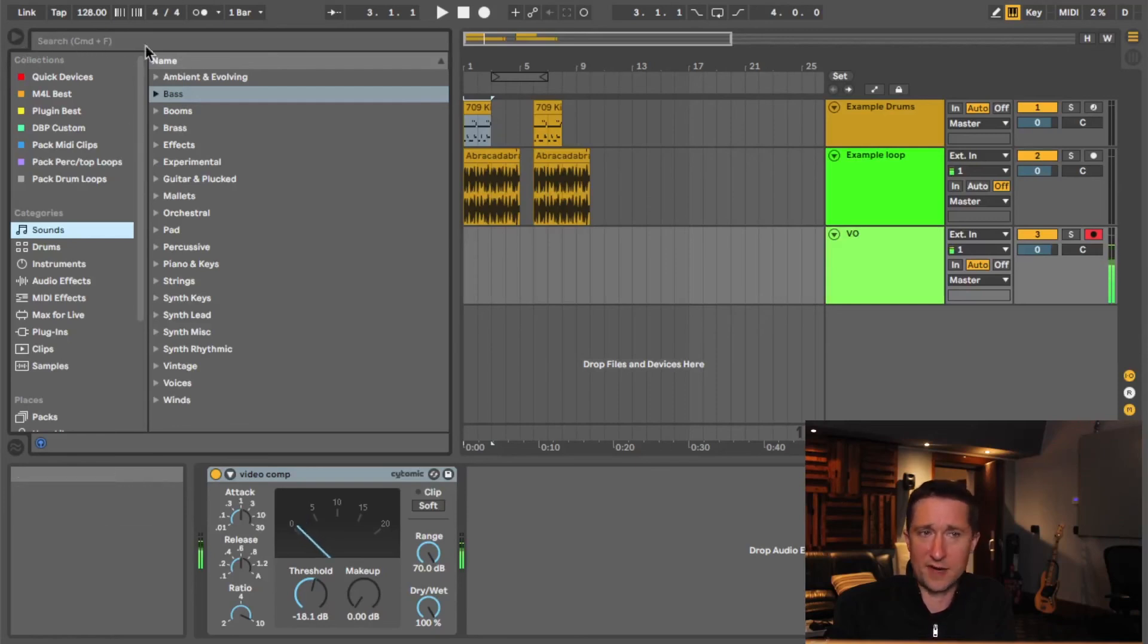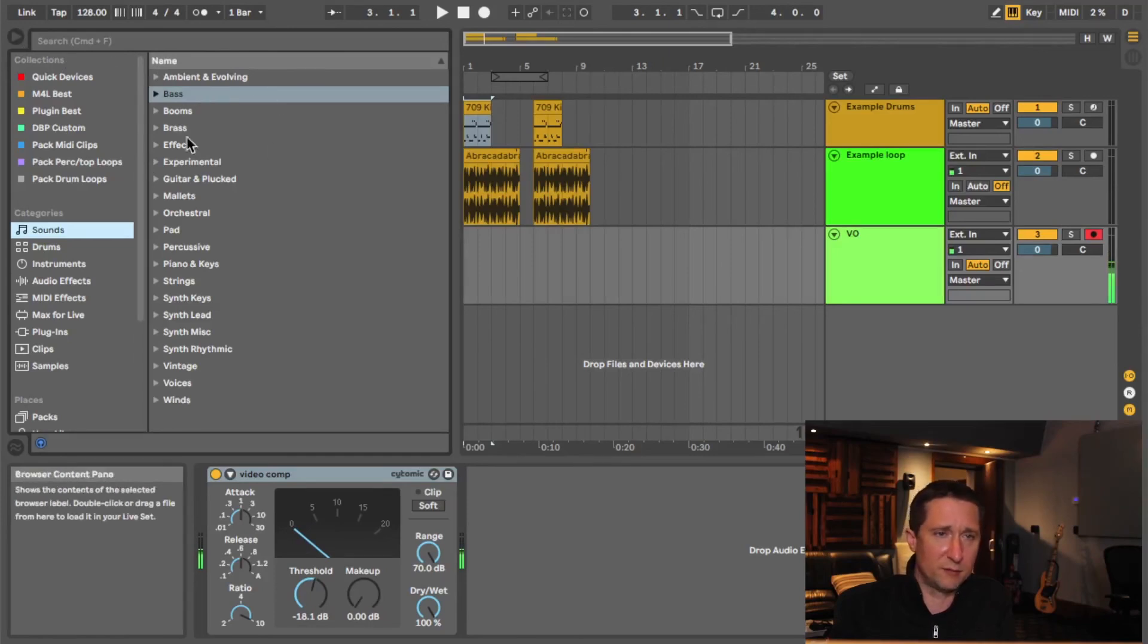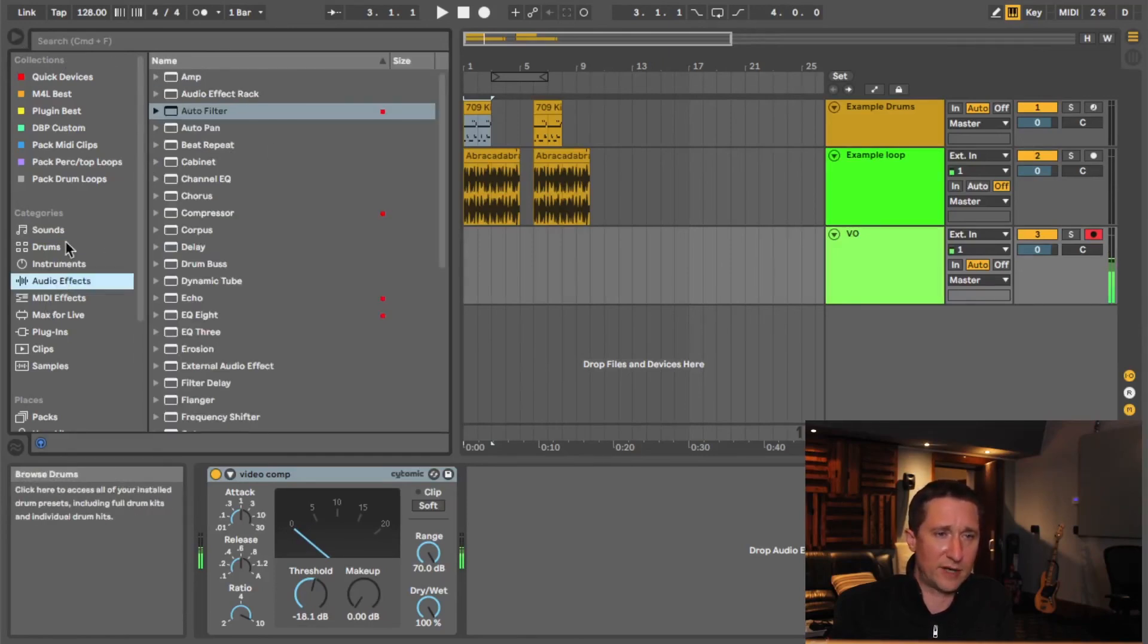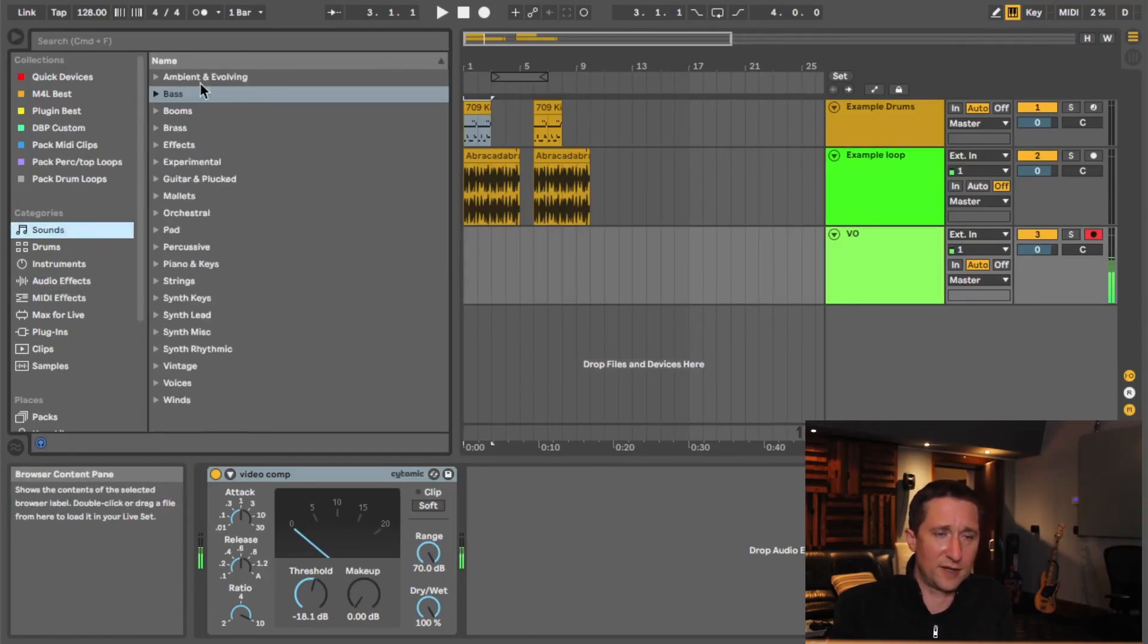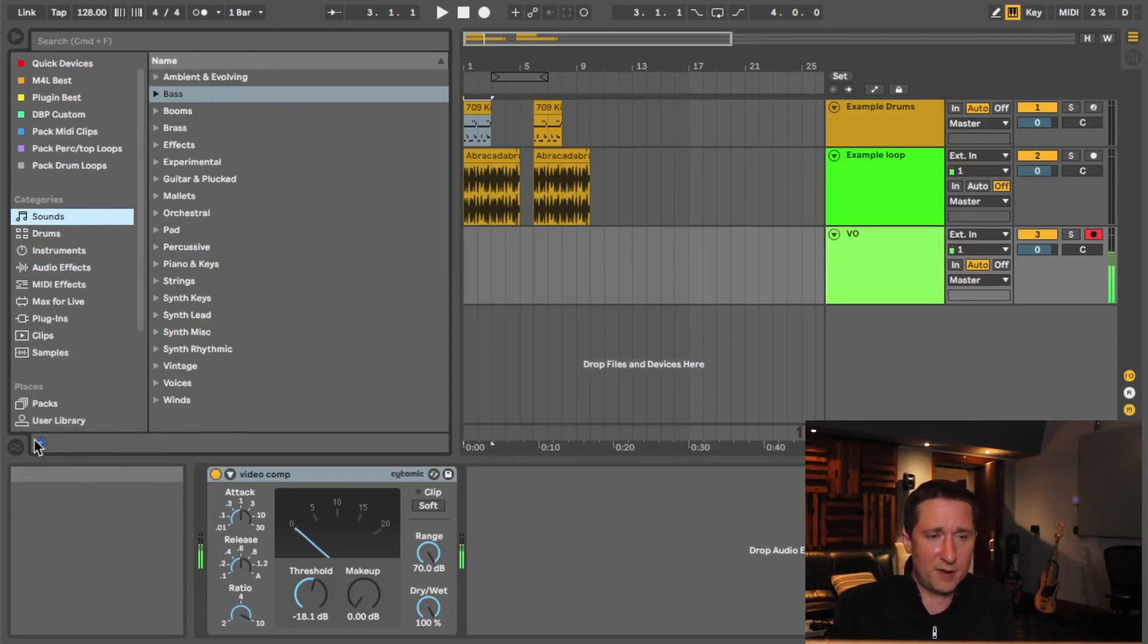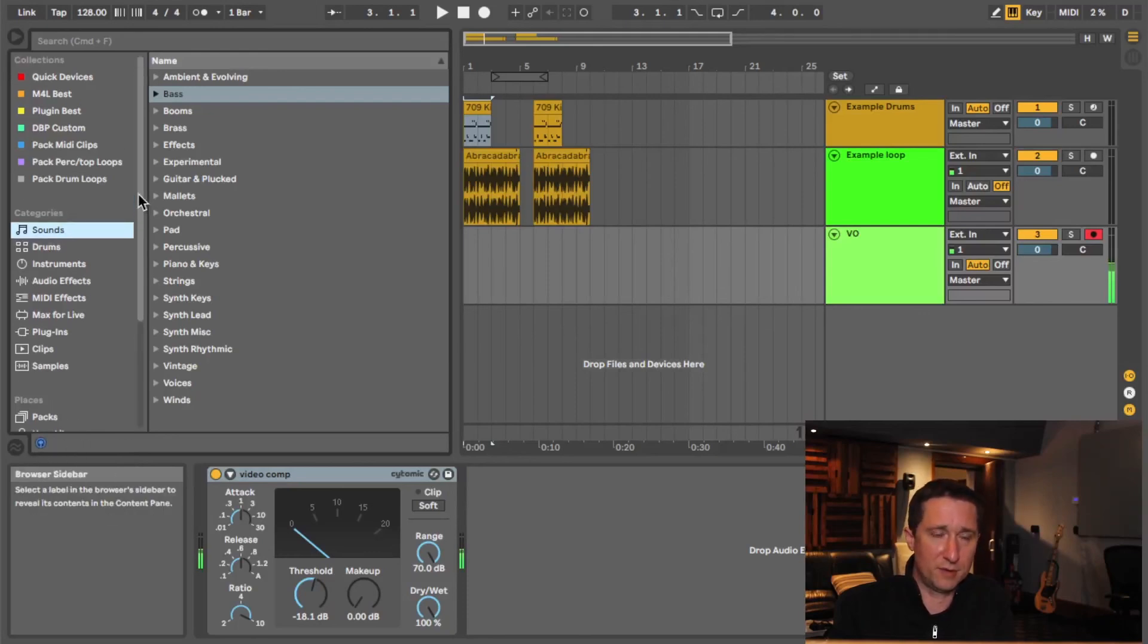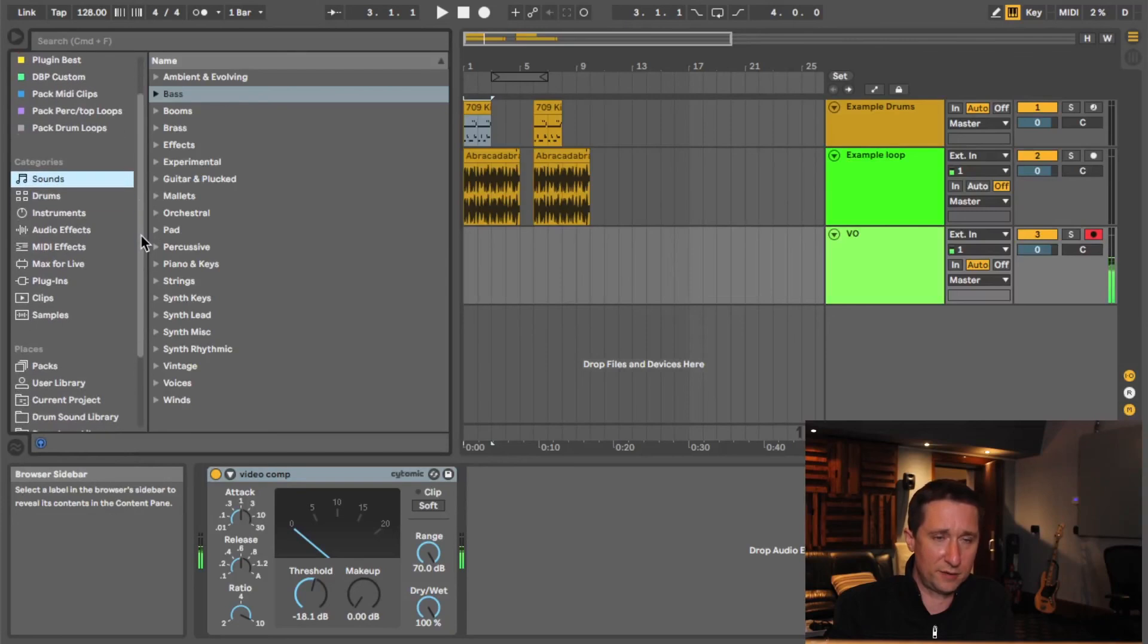So up at the top here you have a search field where you can type in anything. Base, it would bring up, for example, the base folder in whatever category you have selected here. It was searched by file name. At the bottom you've got a little preview tab and you can turn the preview on and off with this blue button here with the headphones. Maybe you do, maybe you don't want to hear the file when you click on it.